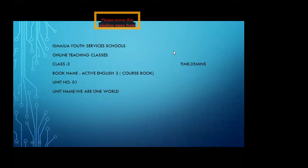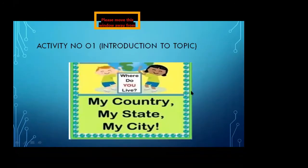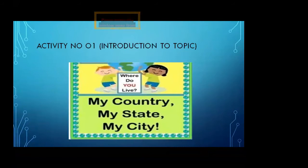Assalamu alaikum and a very good morning to all of you. I am your English teacher for class 3 from IYS schools. Before starting the topic, our first activity is an introduction to the topic.